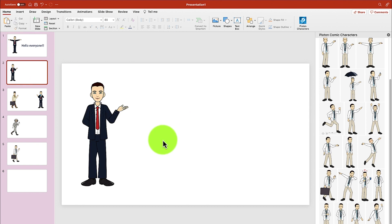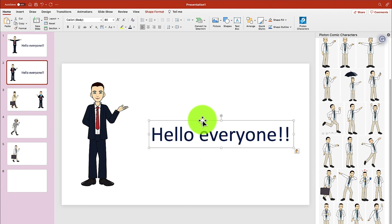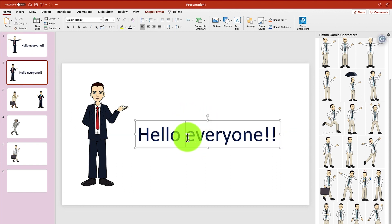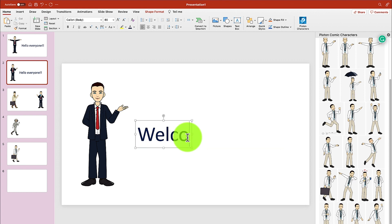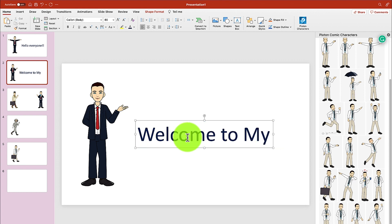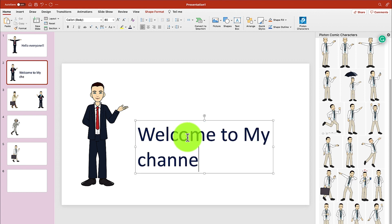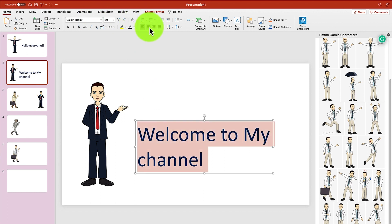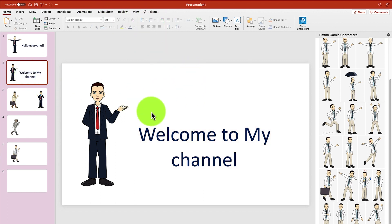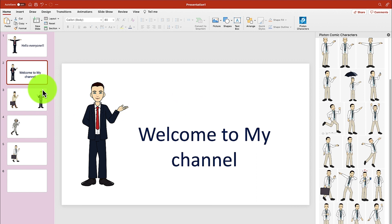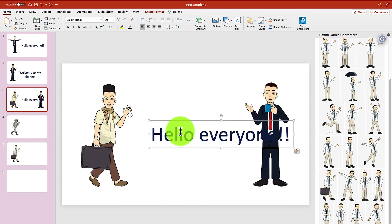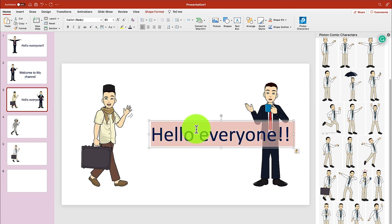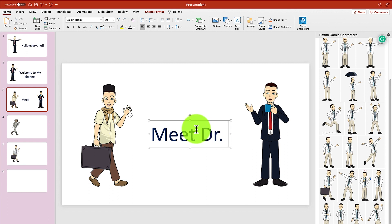We can copy this and paste it on the next slide and say 'Hello, everyone. Welcome to my channel.' We can select and centralize it. Welcome to my channel. And today I'm going to introduce you to Dr. Shan. So let's go back again and paste it — Meet Dr. Shan.